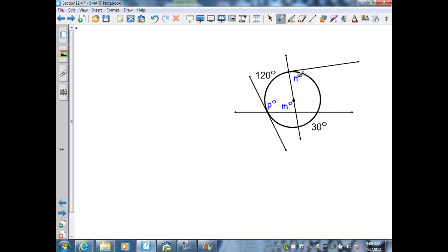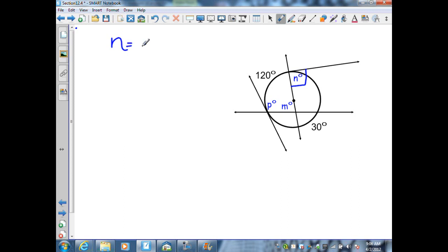In this example we need to find the value of three different angles. We have a secant line whose segment is a diameter, and that diameter intersects a tangent line at the point of tangency. From a previous section, when a diameter or radius intersects a tangent line at the point of tangency it is perpendicular to that tangent line, so n equals 90 degrees.